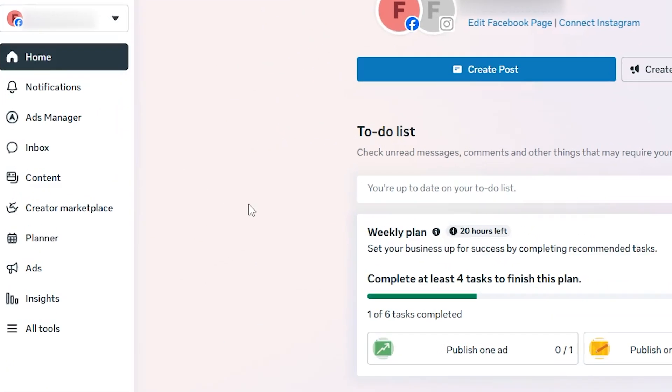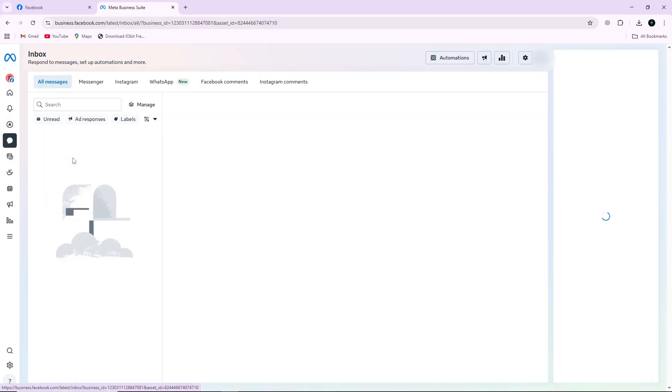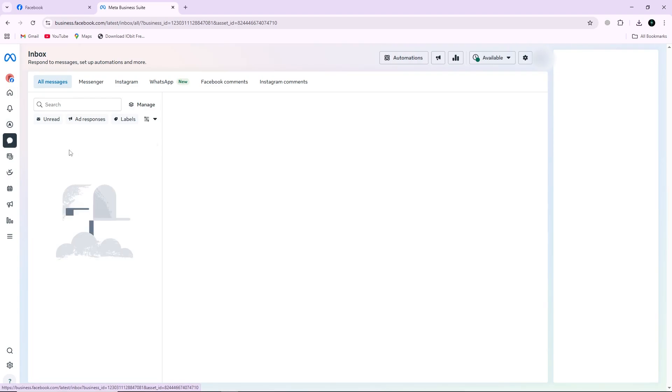Inside Meta Business Suite, click on the Inbox option from the left menu. This is where all your messages are stored, and it's also where you can set up automated replies.